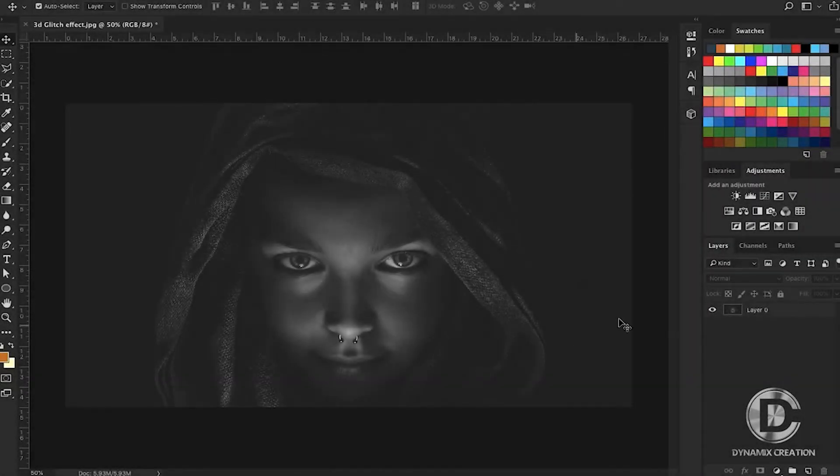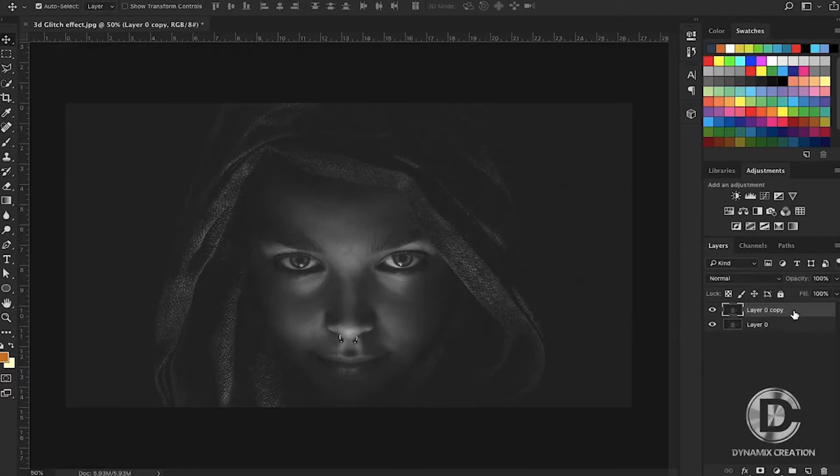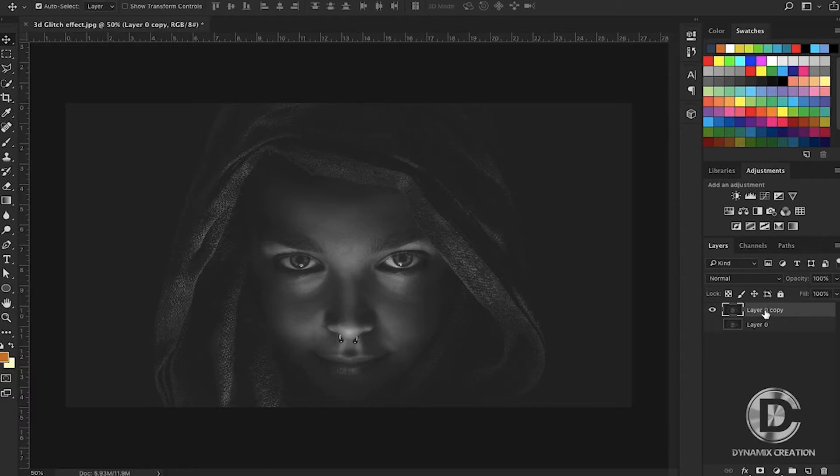This is our picture which we'll use to create the 3D glitch effect. First of all, I'm going to duplicate this picture and hide the layer below. We'll rename this layer to Red.